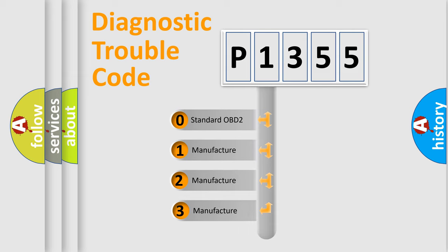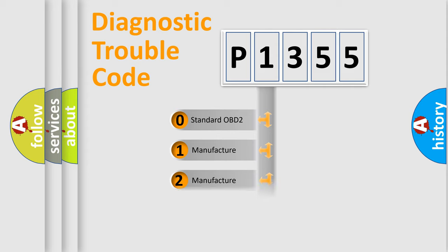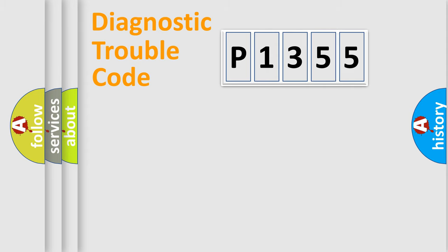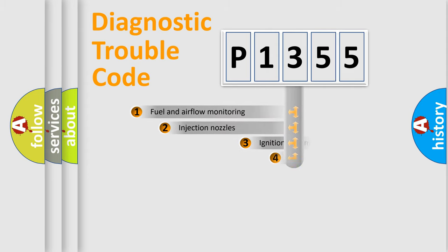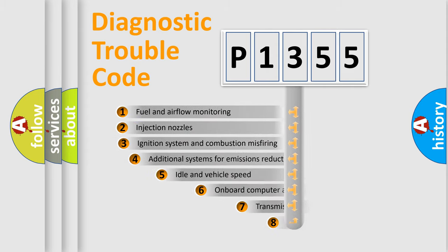If the second character is expressed as zero, it is a standardized error. In the case of numbers 1, 2, or 3, it is a manufacturer-specific expression of the car-specific error.